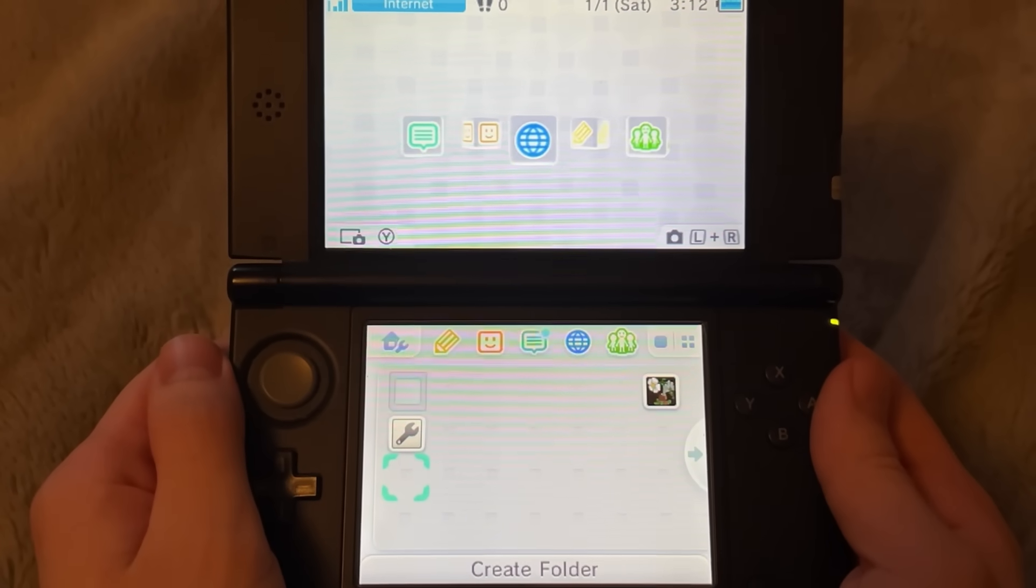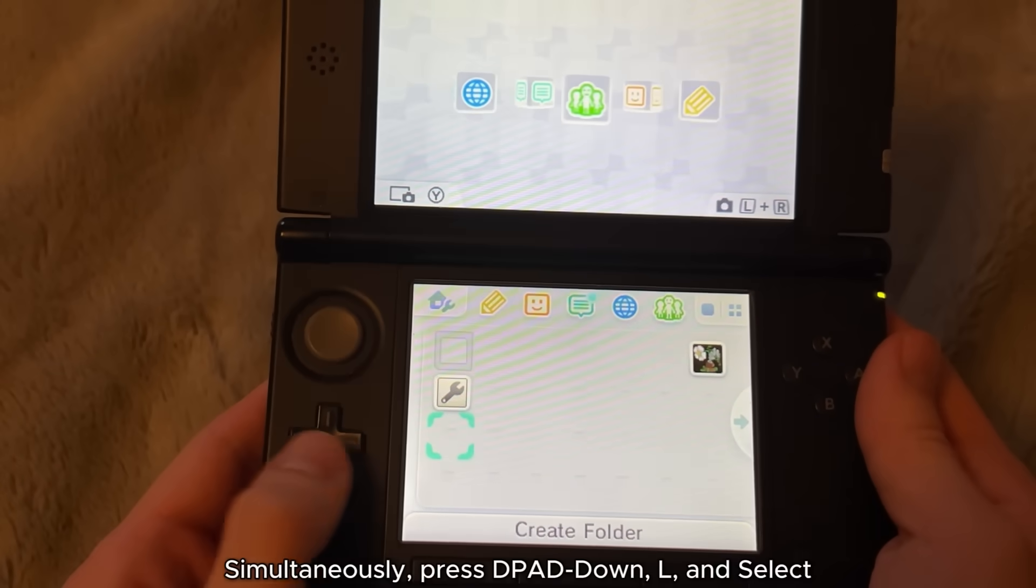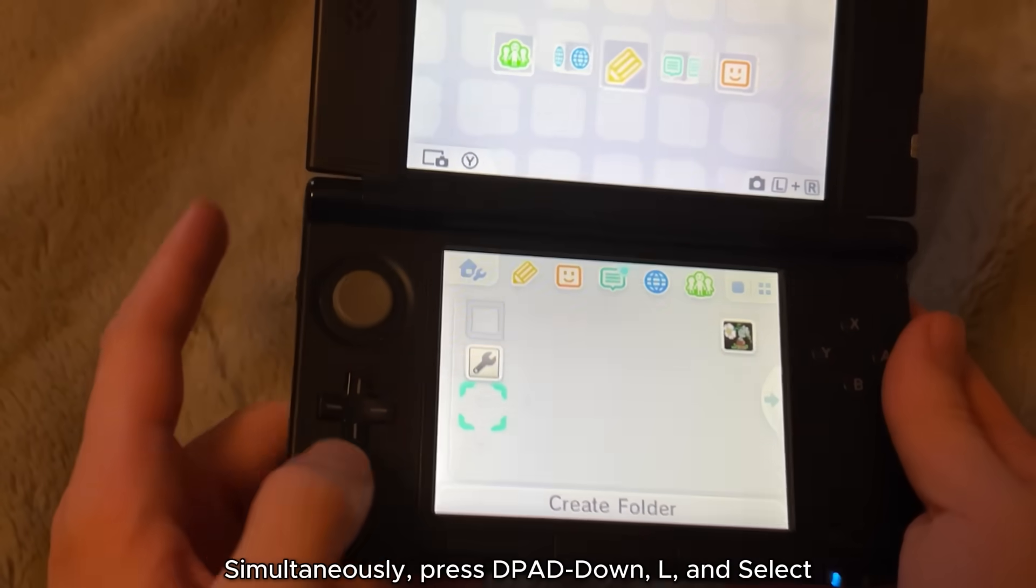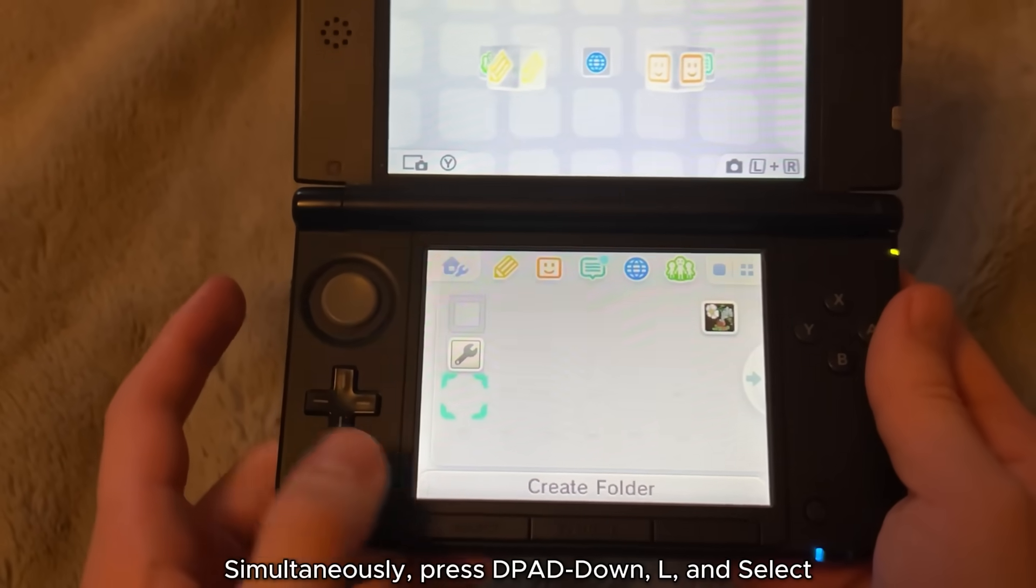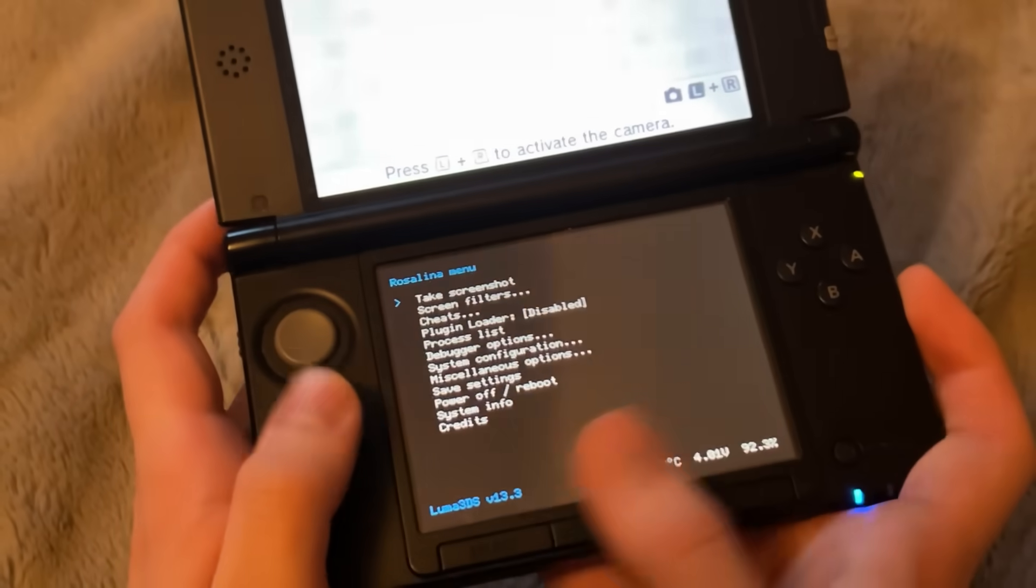Now we're going to press three buttons at the same time. The down button on the D-pad, the L button and select. L, down and select. Just like that, you should see this at the bottom, Rosalina menu.